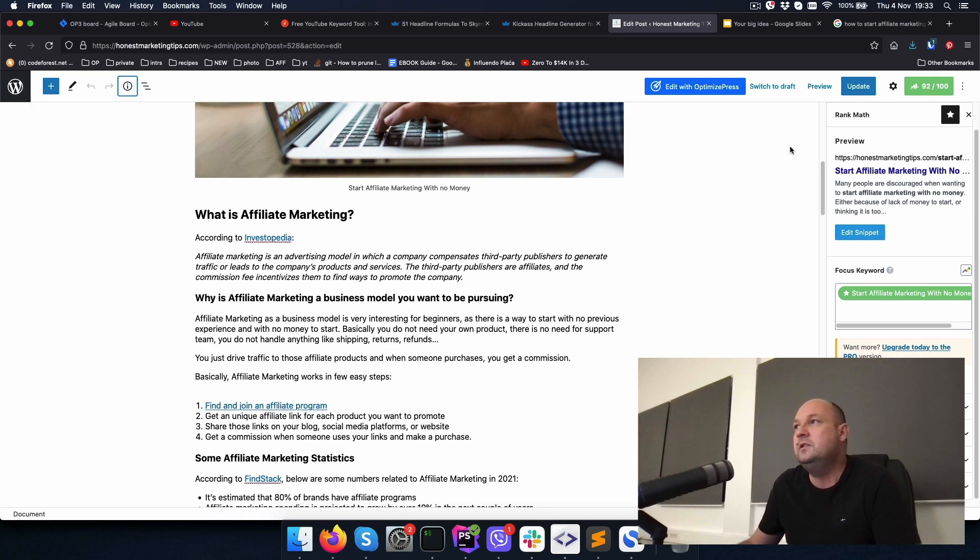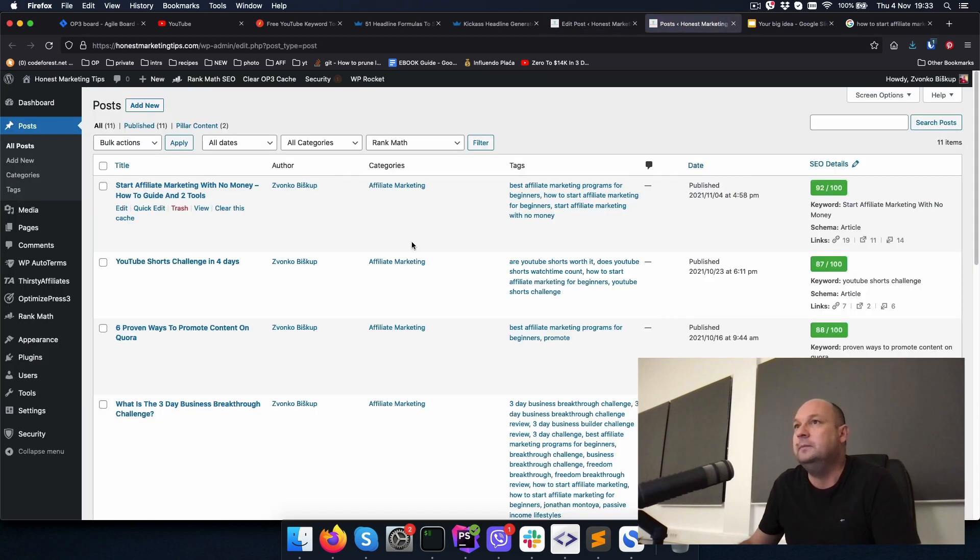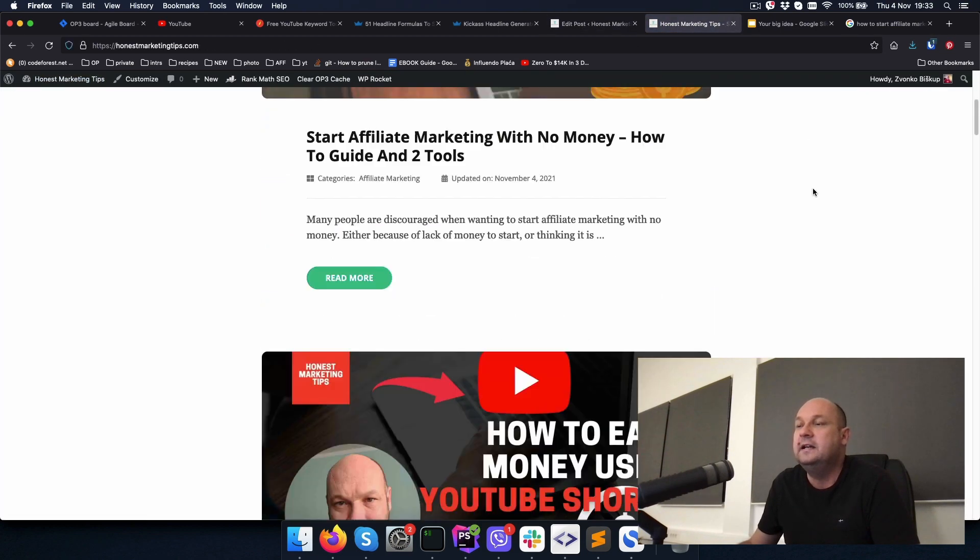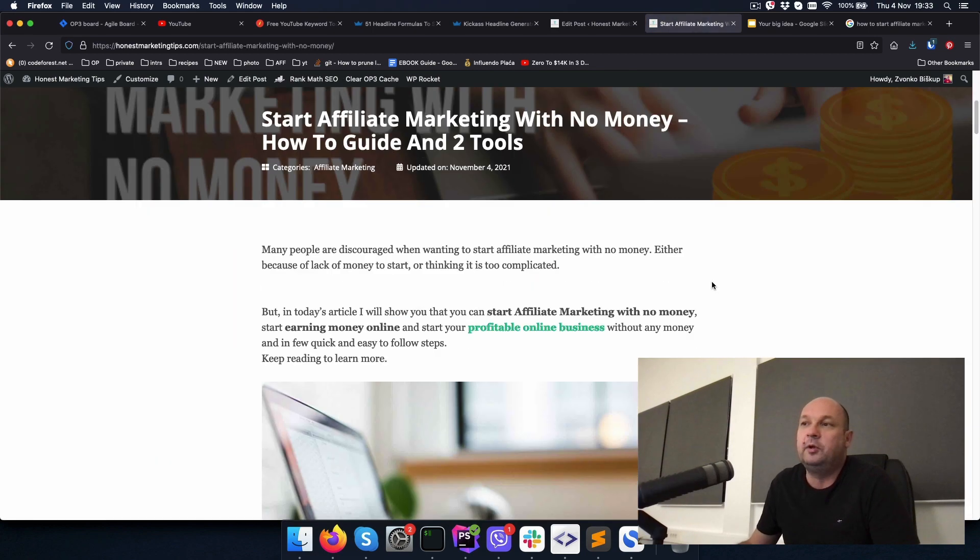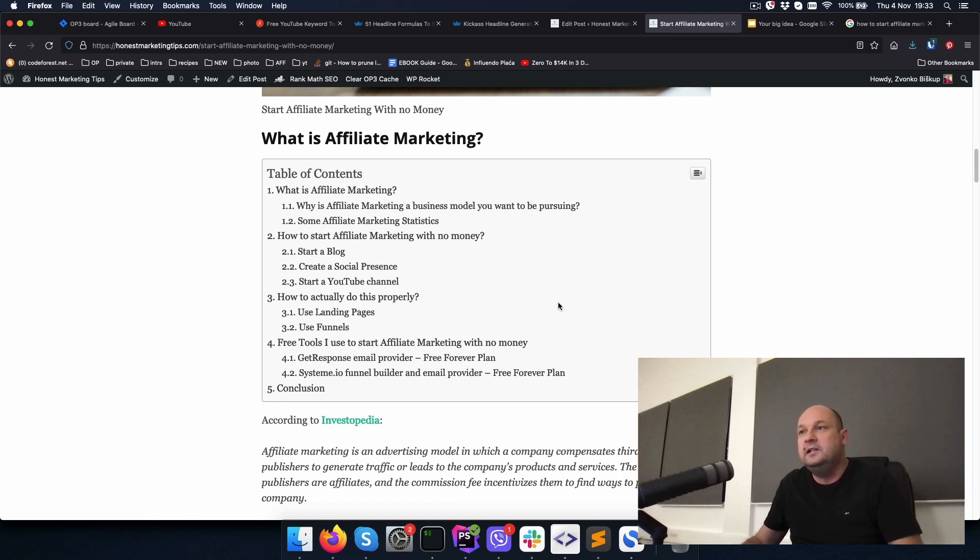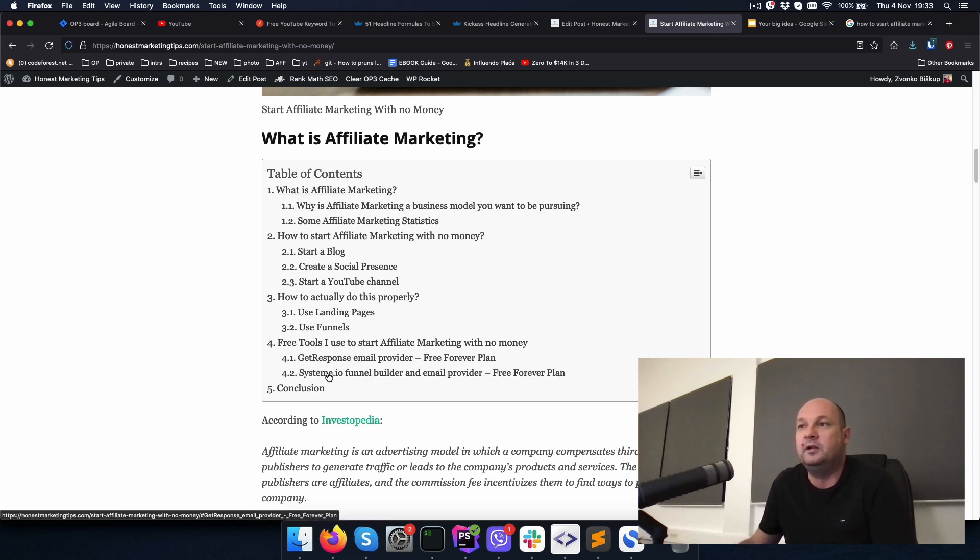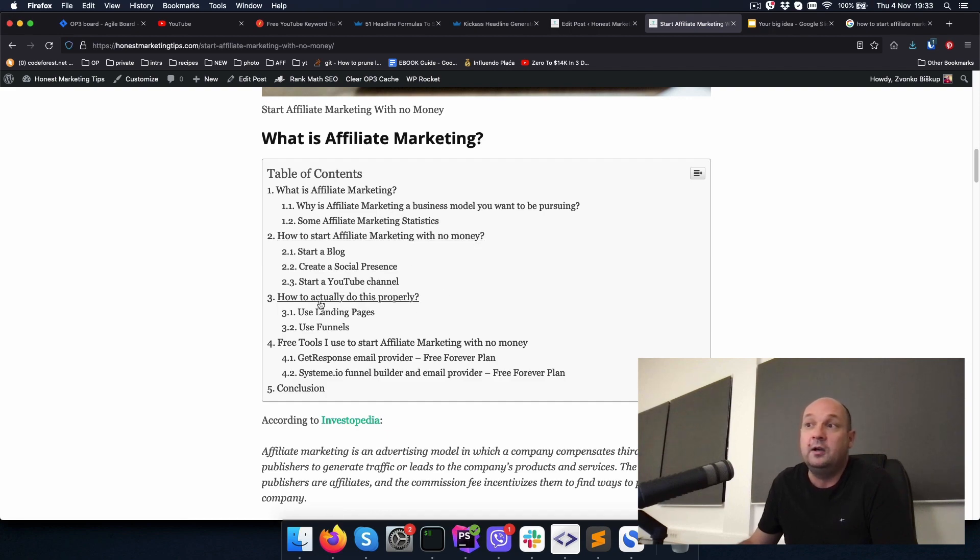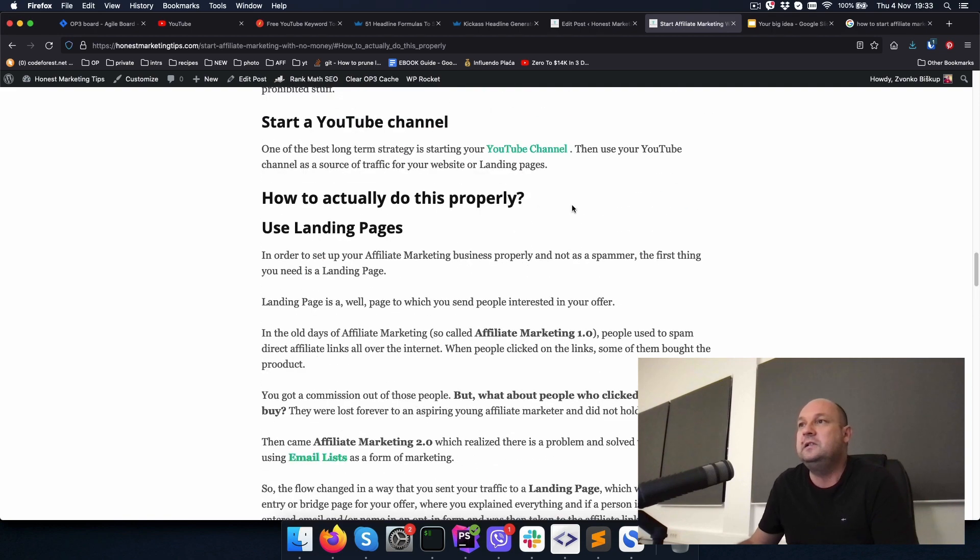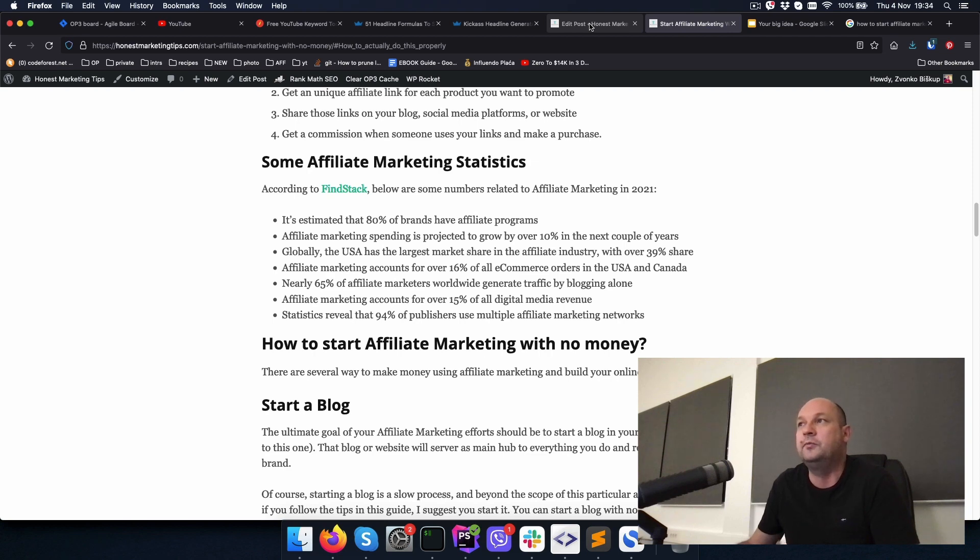One more thing I'm using on this site is a so-called table of contents plugin, which is this part here. It's very crucial for SEO because those are links to all the headlines below and it's also useful for people because they can read what this article is talking about and maybe they know what is affiliate marketing and how to start it, but they want to know how to actually do this properly. So they just click here and start reading. This is a very important thing to have on your article, the table of contents.